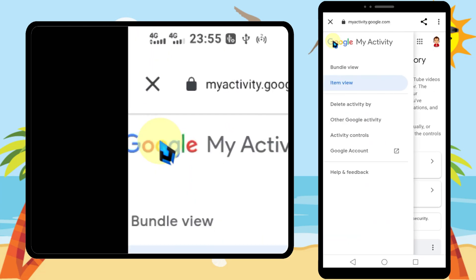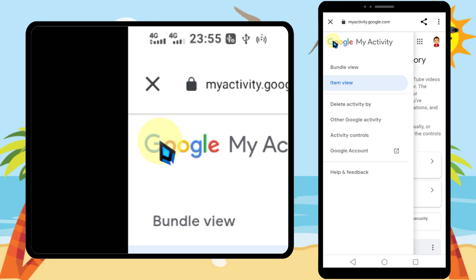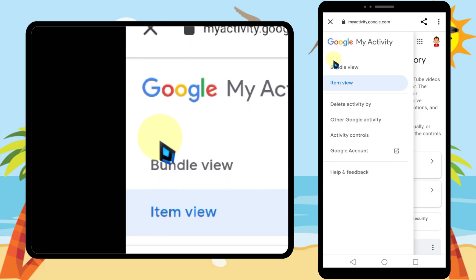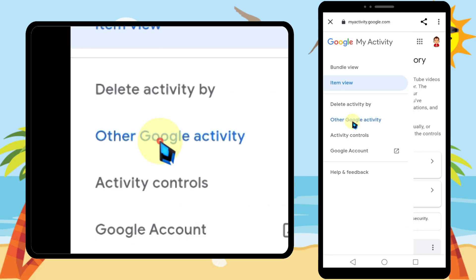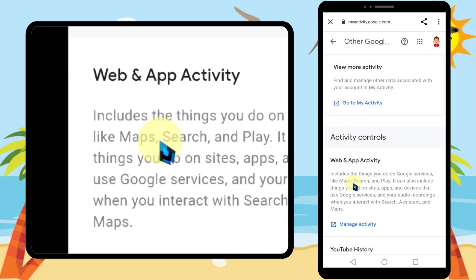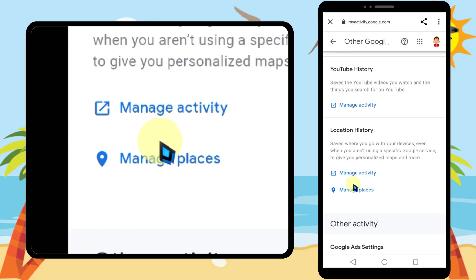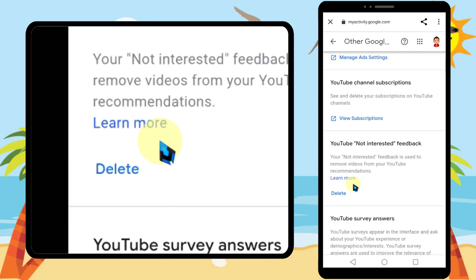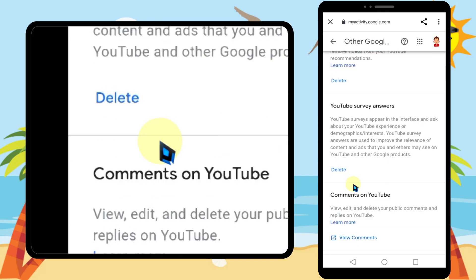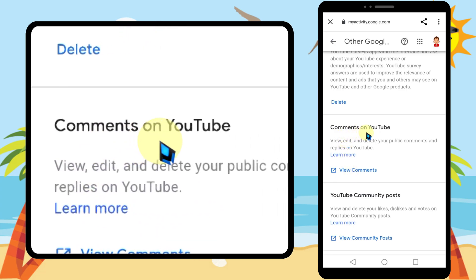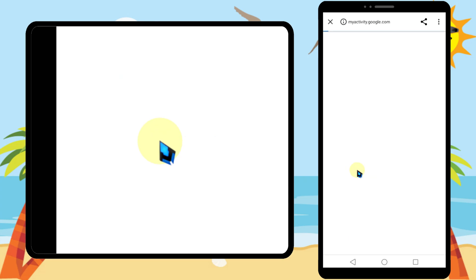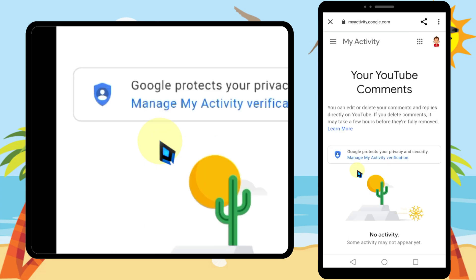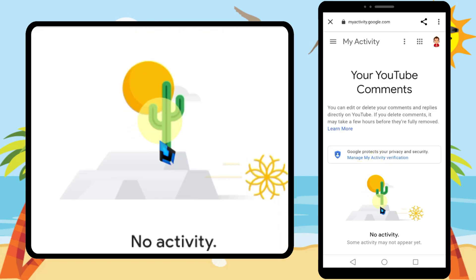Tap the hamburger menu in the top left corner, then tap Other Google Activity. Now scroll down to find Comments on YouTube, then tap View Comments.